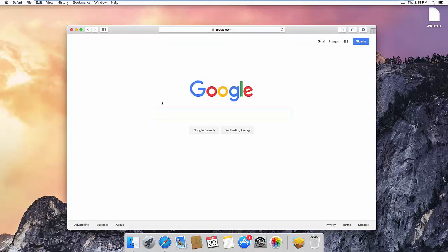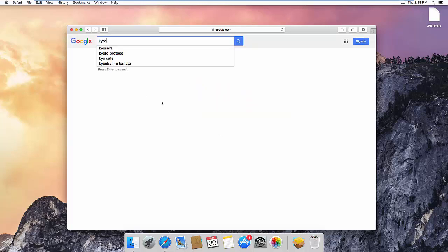First, open up your favorite internet browser. Go to Kyocera Document Solutions America.